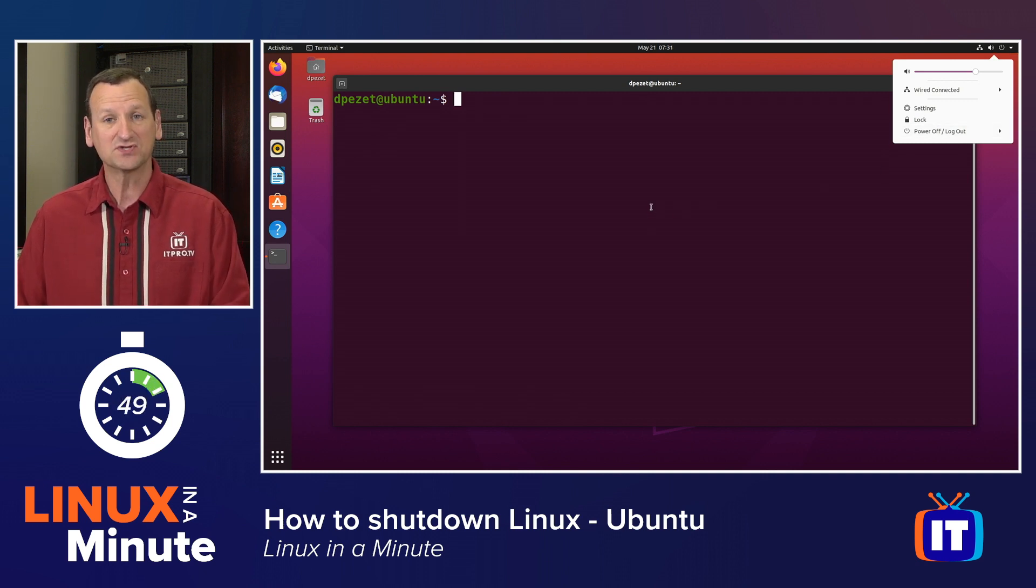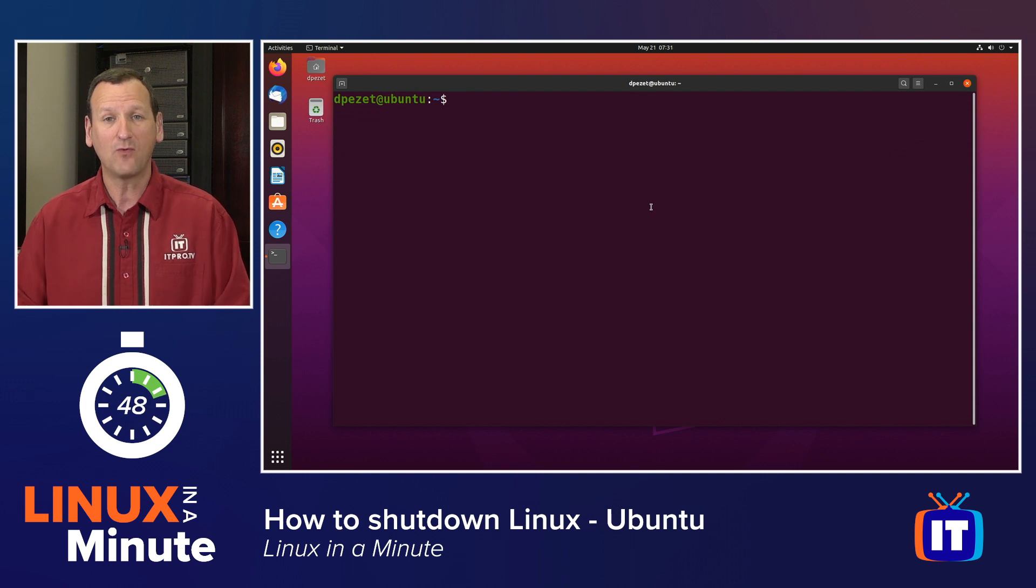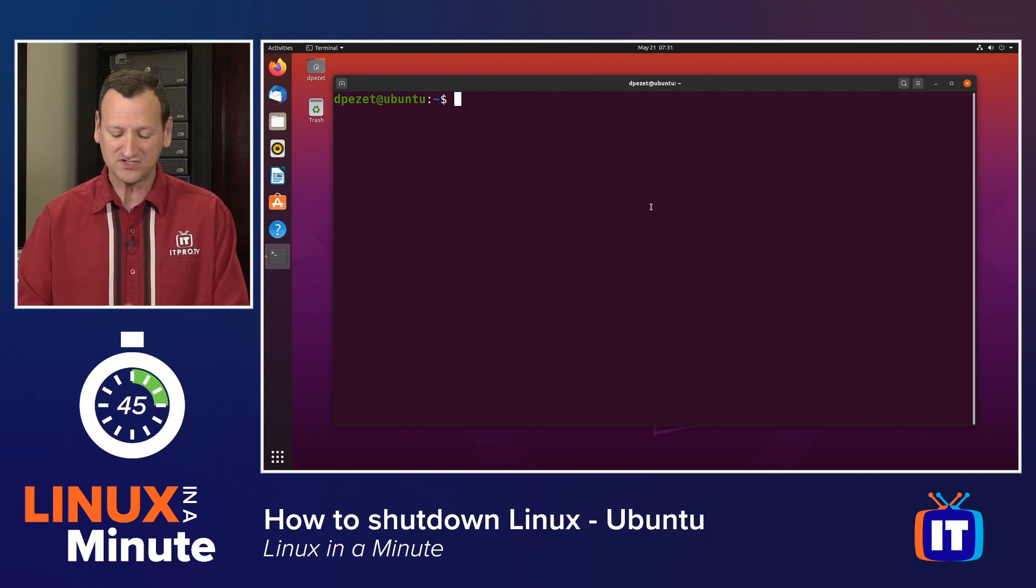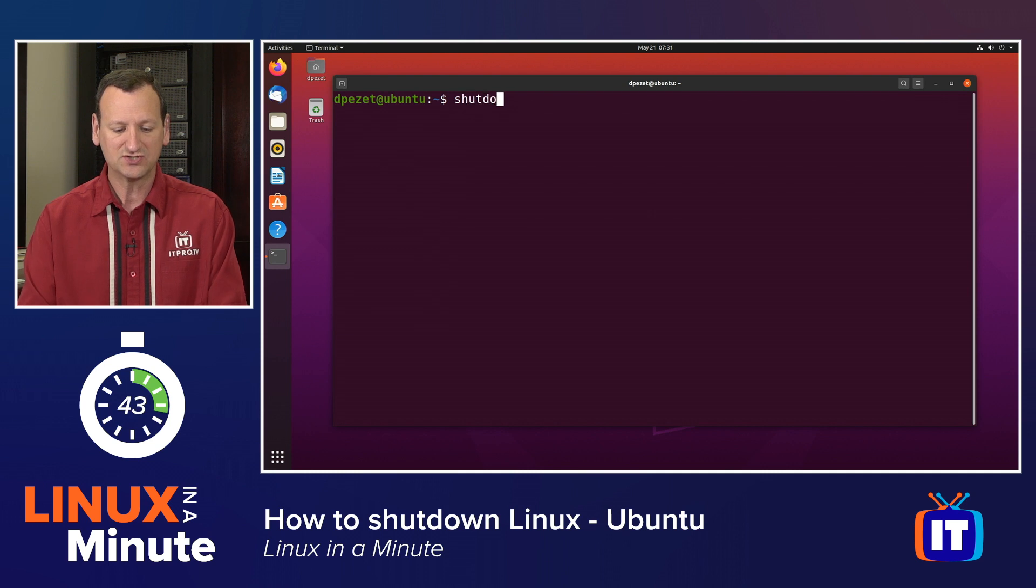But on a server, you probably won't have a GUI, so you'll have to do it from the command line. Fortunately, we've got a great command called shutdown that we can use.